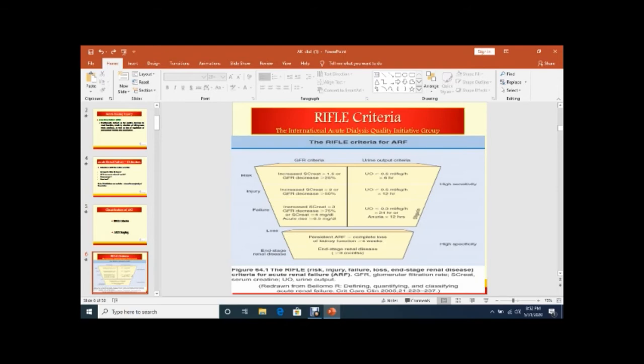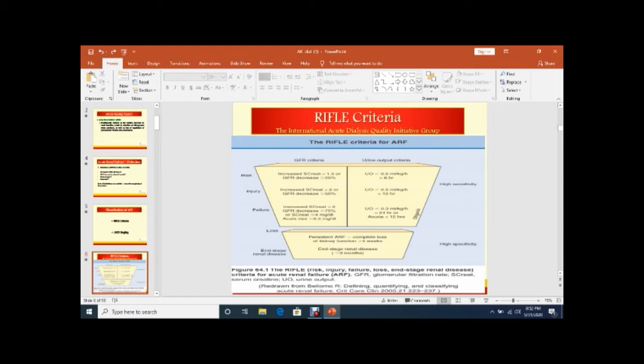This is the RIFLE criteria. The International Acute Dialysis Quality Initiative Group ADQI Guidelines set the RIFLE criteria for acute renal failure. It depends upon two components - one is the GFR criteria, the other is urine output criteria.